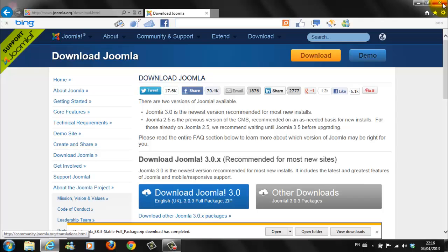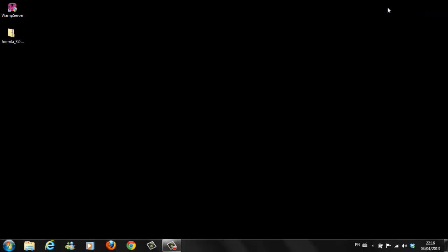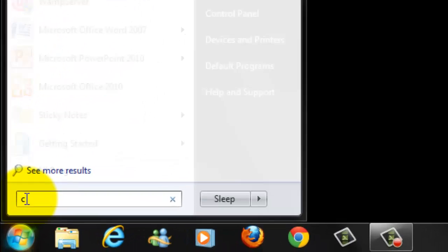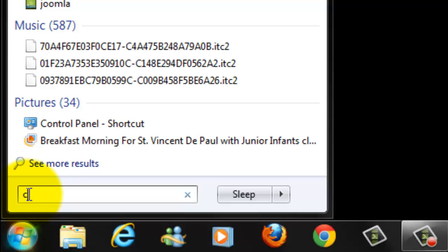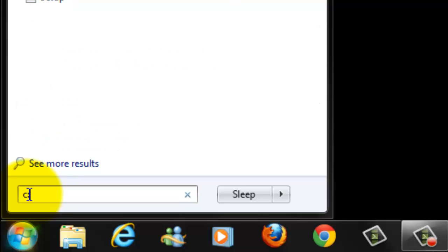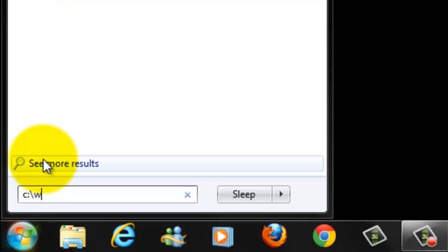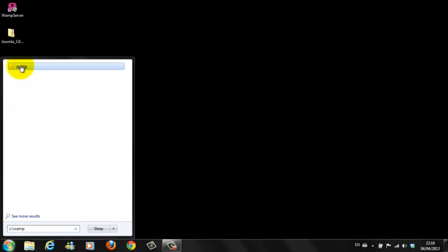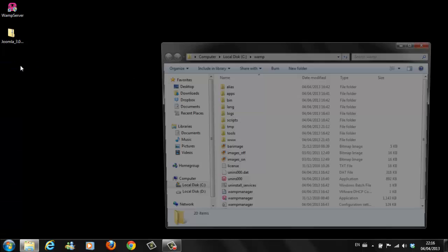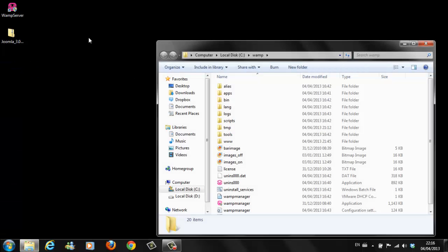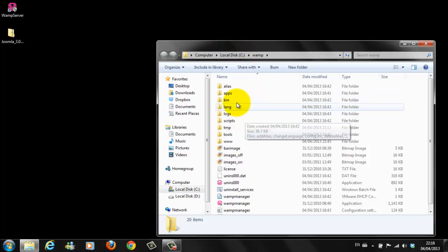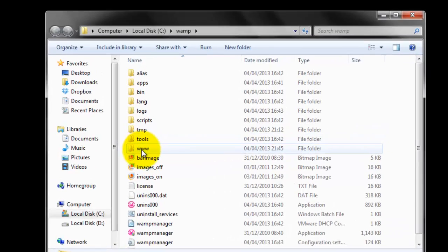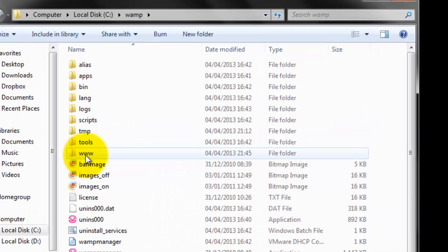We can minimize this for a minute. As you can see, there is our zip folder, Joomla 3.0. Close down your download Joomla page. Now, the next thing we need to do is go down here to the Start button. Click on Start. And, in the search box, type C colon backslash WAMP.